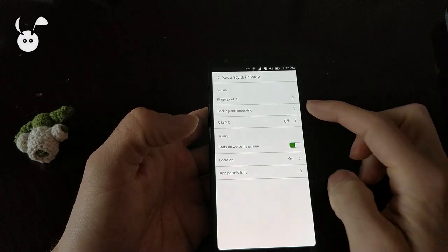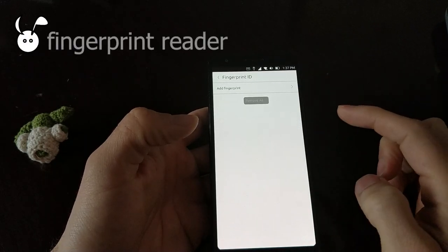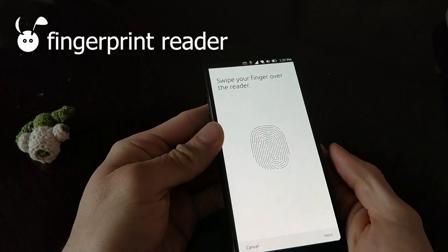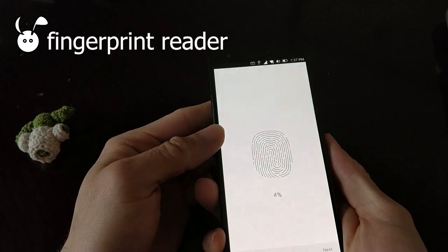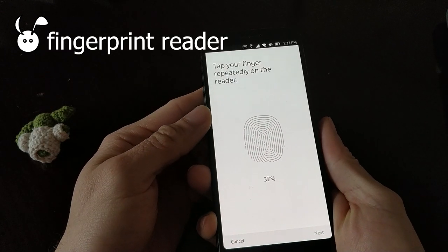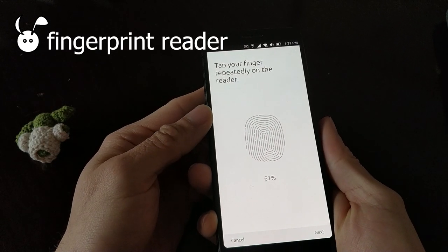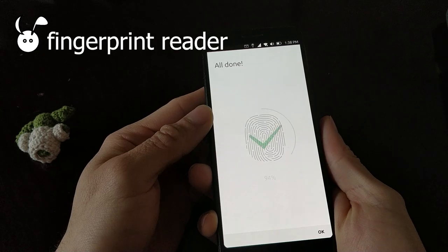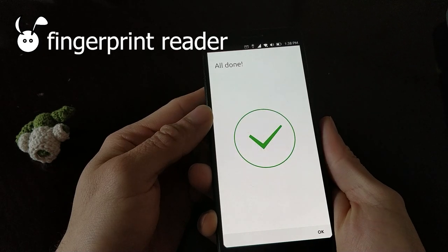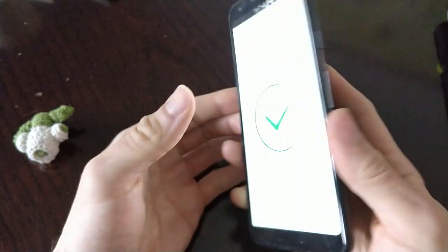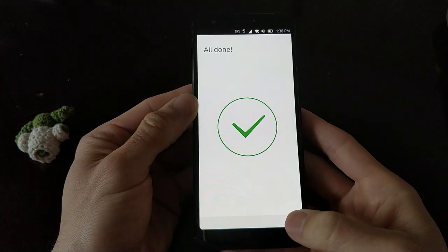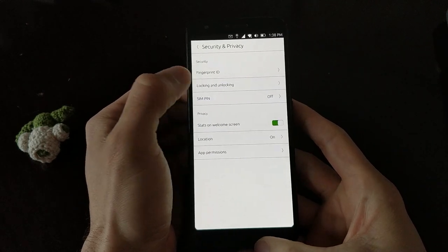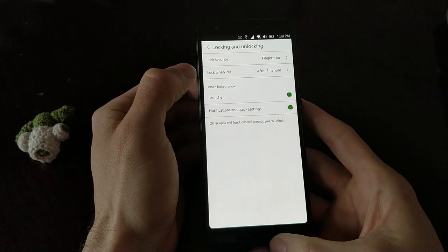For the Google Pixel 3a, the fingerprint reader is working. It's located on the back. And once set up, it can be used to unlock the device.